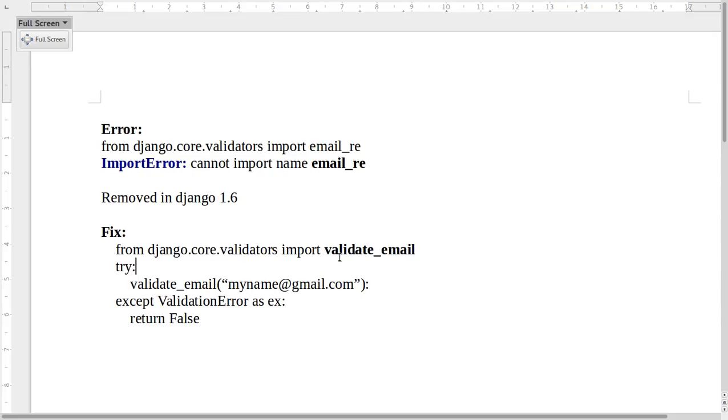So you can use the validate_email function instead of email_re if you are using Django version greater than 1.5.